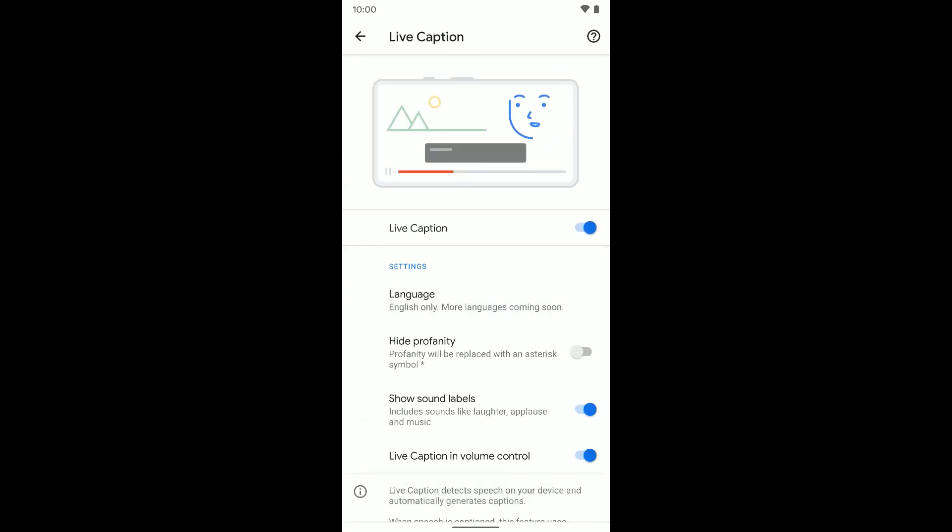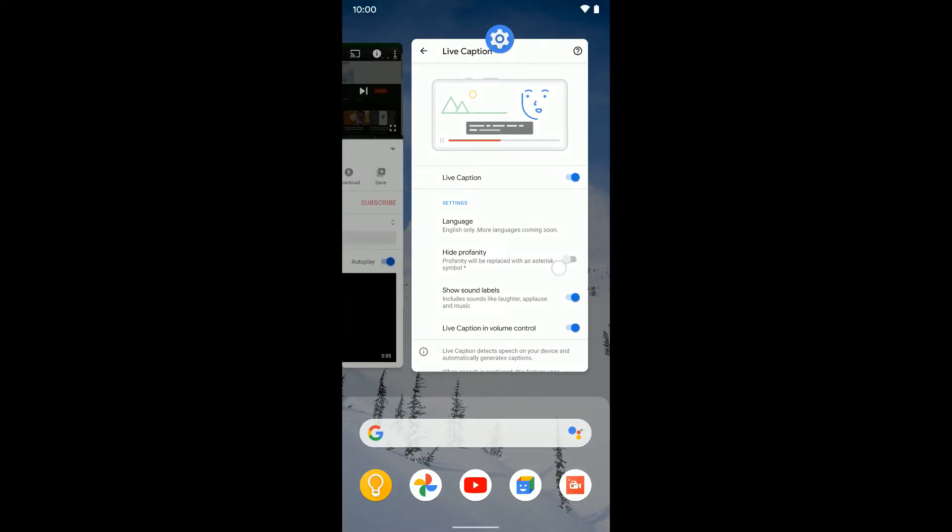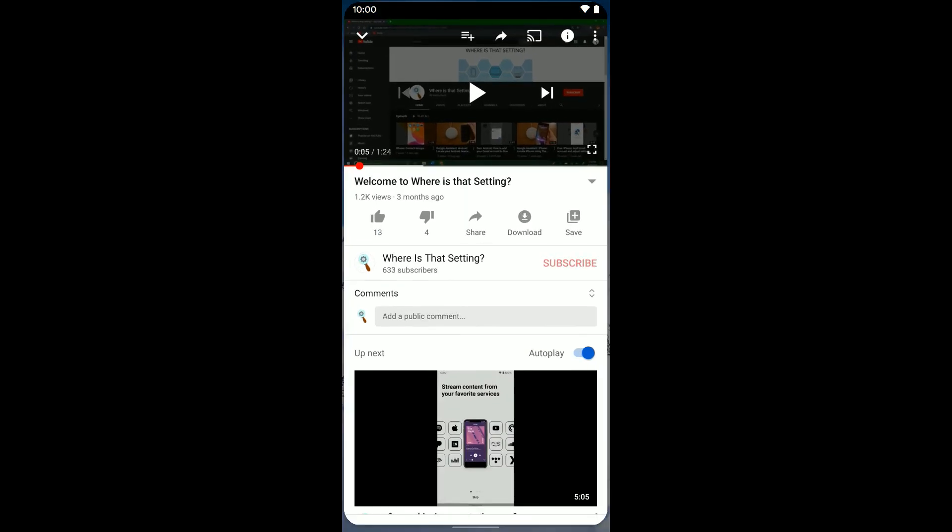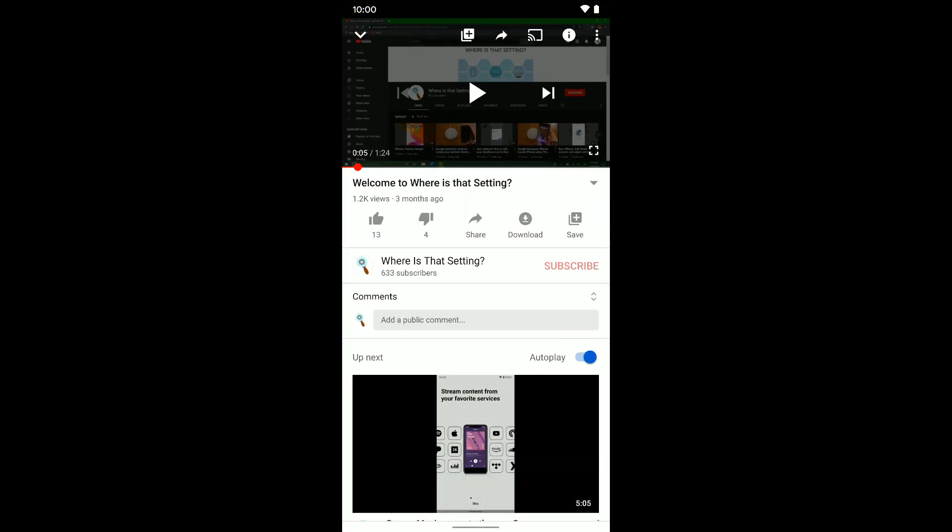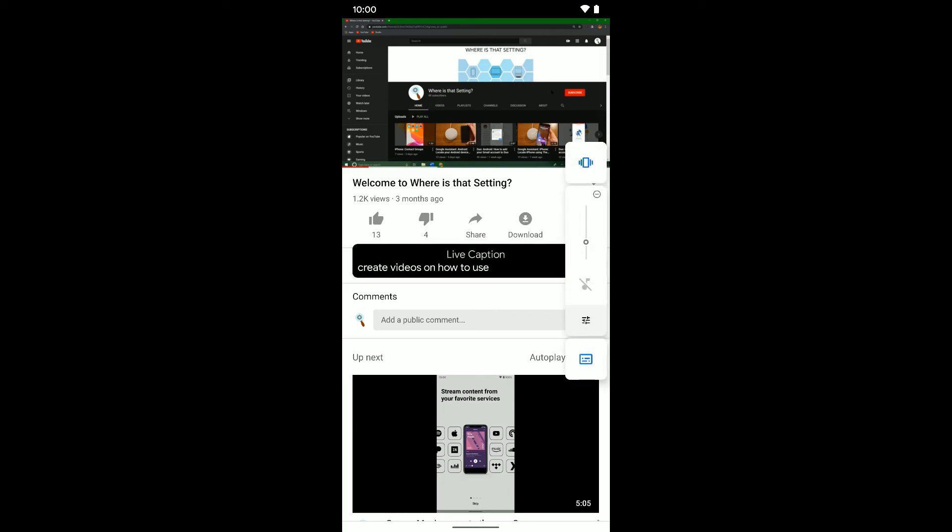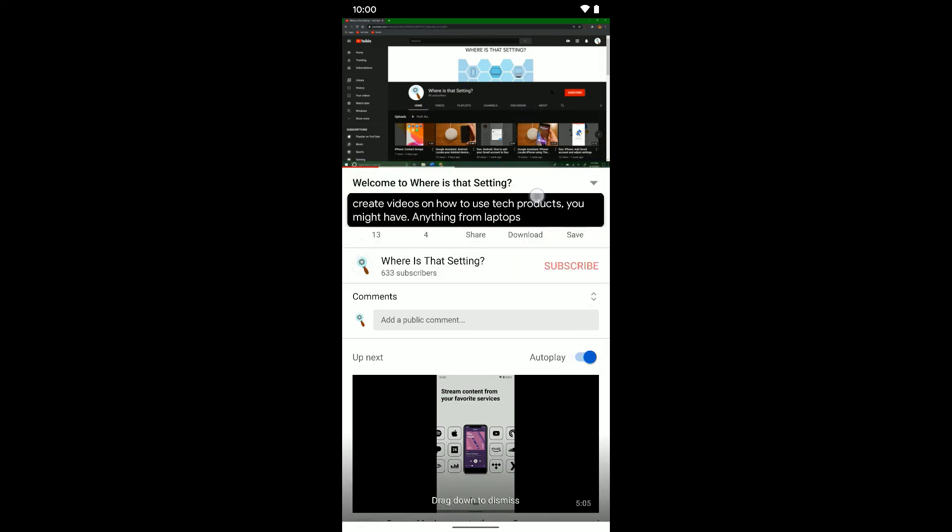So that's how you can turn it on. I'm going to show you how this works. If I just jump into YouTube, again, works on any app or anything. If I just start playing the video, you will see that Live Caption starts to pop up there.